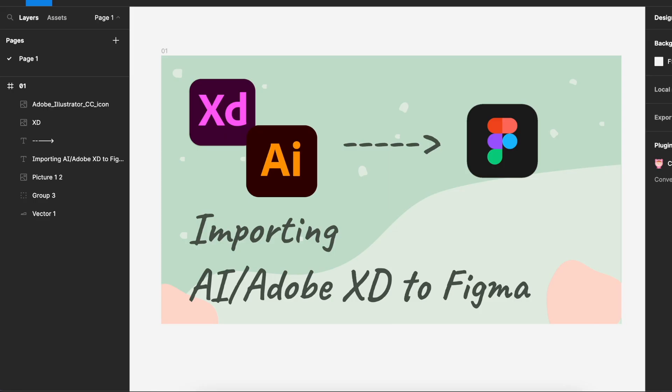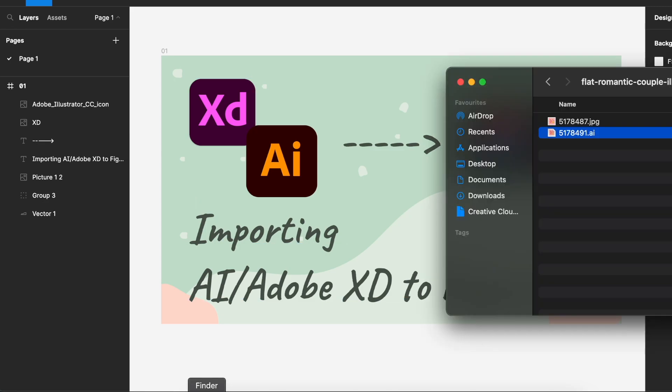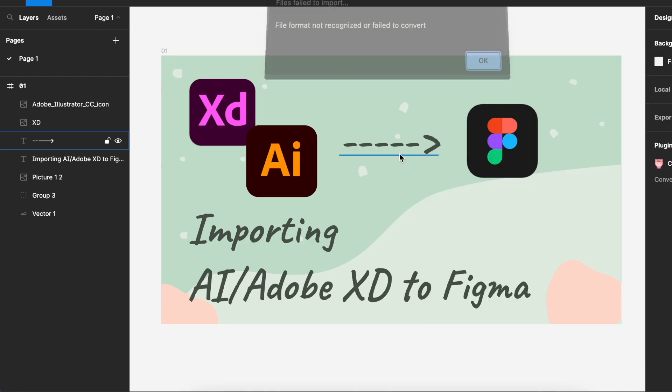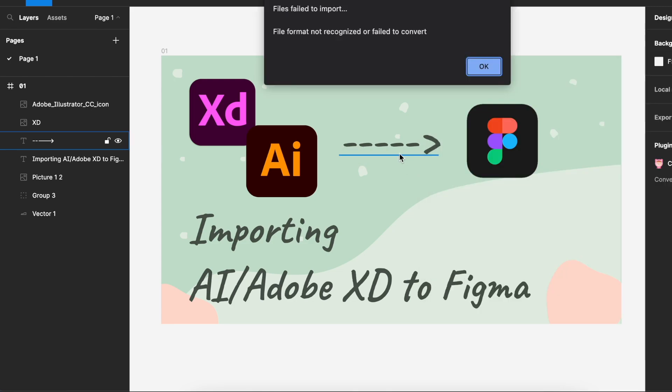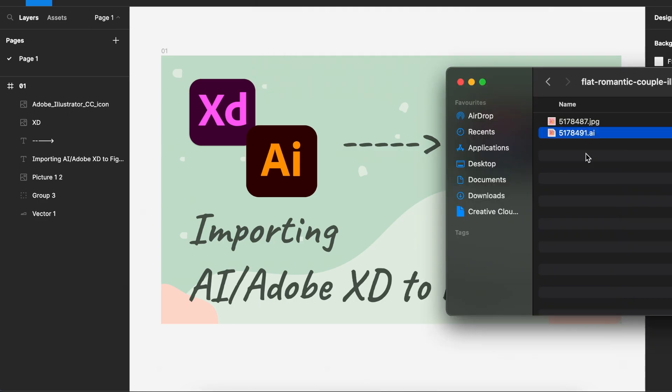Once you have that, we would need to have an AI file that we would like to drag into Figma. I'm sure you already know AI file is not able to convert directly into Figma if we just drag it in. So you can see that the file format is not recognized or failed to convert. But there is a way around this.